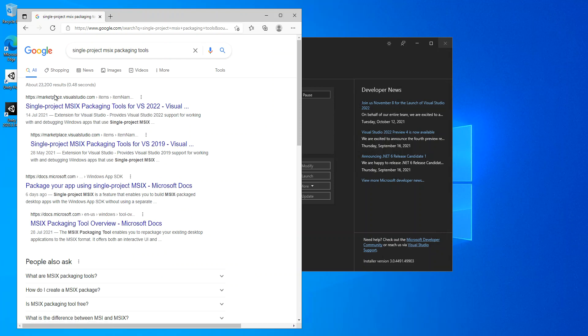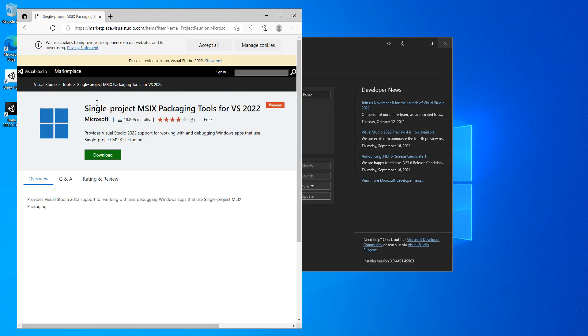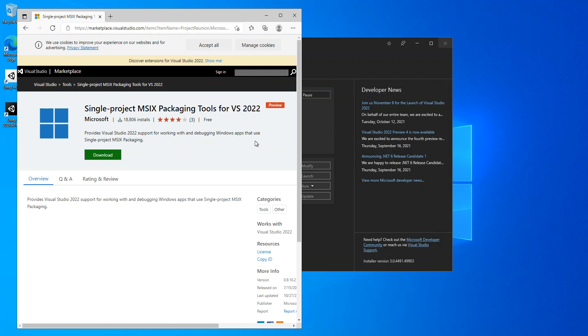This one, Visual Studio Marketplace. This is what you actually download. This provides Visual Studio support for working with and debugging Windows applications that use single project MSIX packaging.